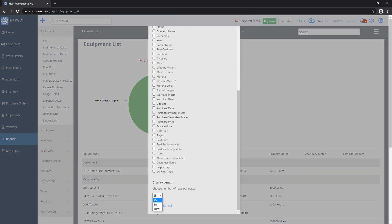So if you want to show more on the first page without having to hit Next, you can scroll down here and set this to 100. That's the maximum that we have. And then save it. Your report will reflect that. It'll show 100 records on the first page and then the next page and the next page.